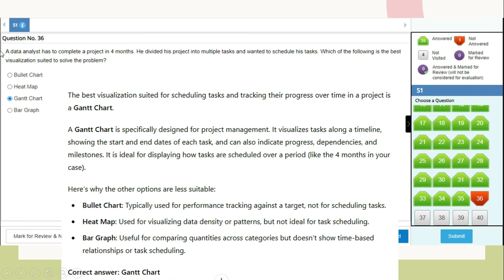Question 36: A data analyst divided a four-month project into multiple tasks and wanted to schedule them. Which visualization is best suited? The answer is Gantt chart. A Gantt chart is specifically designed for project management — it visualizes tasks along a timeline showing start and end dates, and can indicate progress, dependencies, and milestones. A bullet chart is for performance against a target; a heat map is for data density patterns; a bar graph is for comparing quantities but doesn't show time-based task scheduling. Correct answer: Gantt chart.